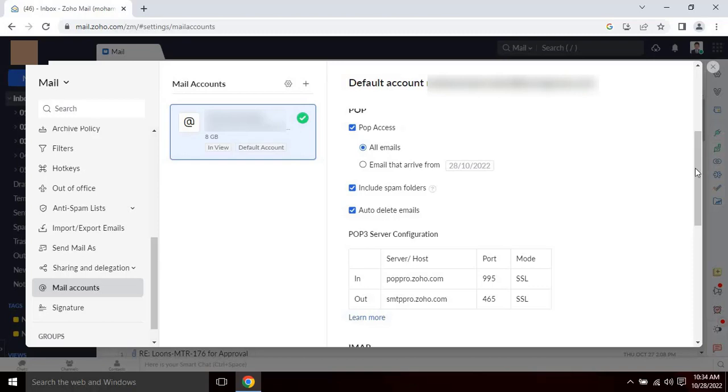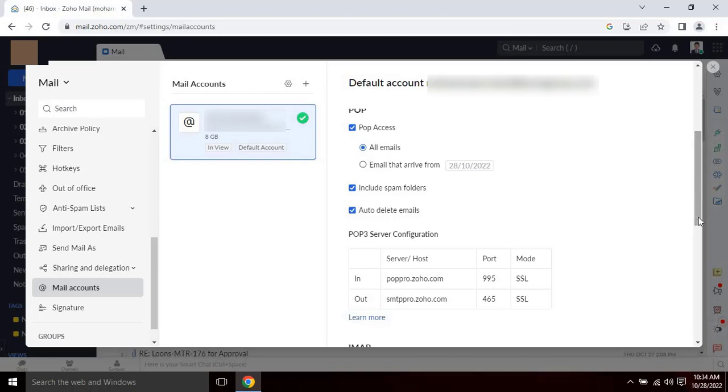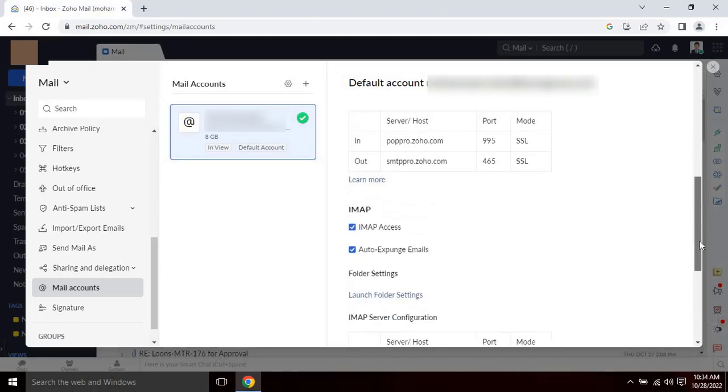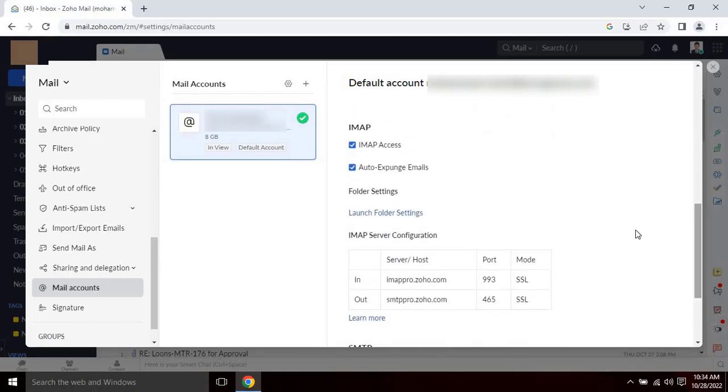If the user wants to use the IMAP protocol, please follow the steps. Enable the IMAP access by clicking on the check box. Then select auto expunge email.